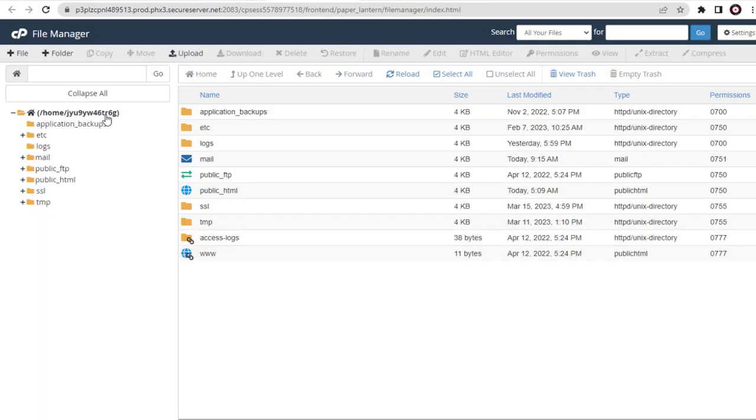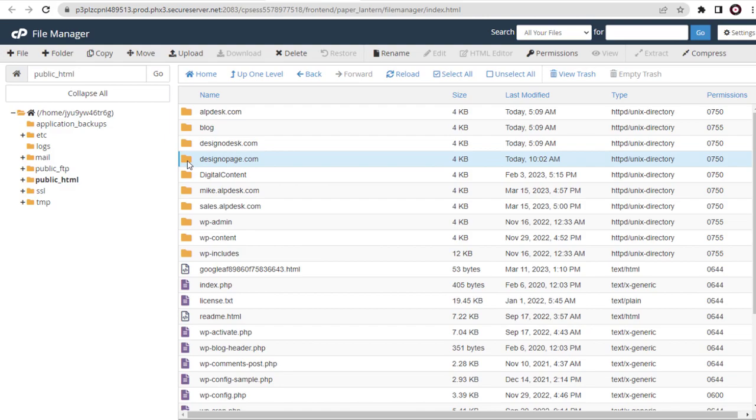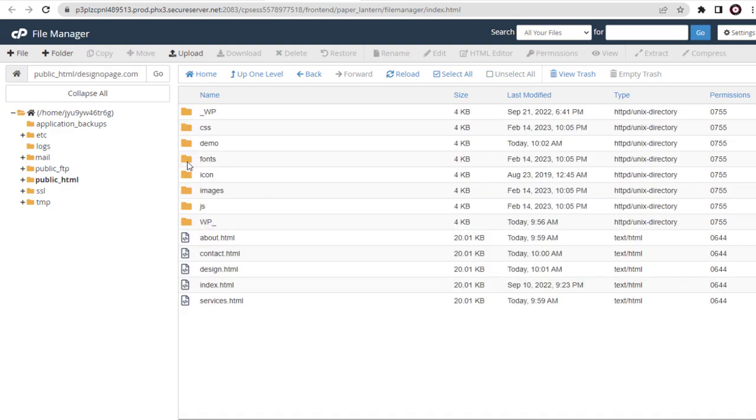And next, this public_html directory where all the website files and folders are located. Here we need to enter the site in which we want to set up the Google Analytics code. I need to set up in this Designo page website.